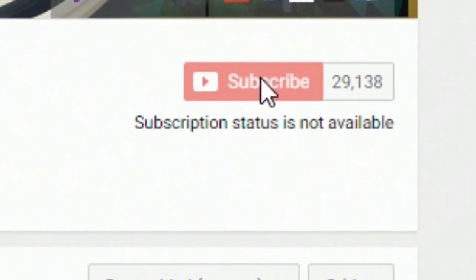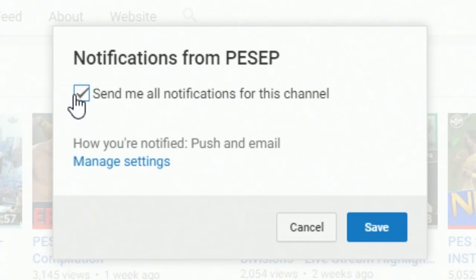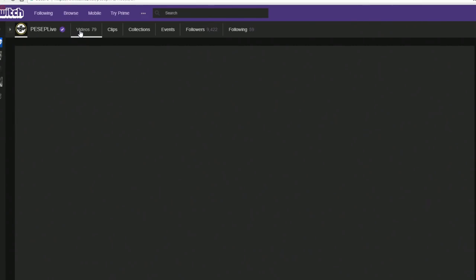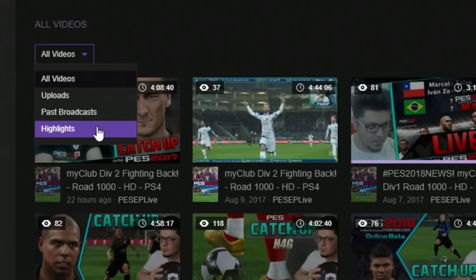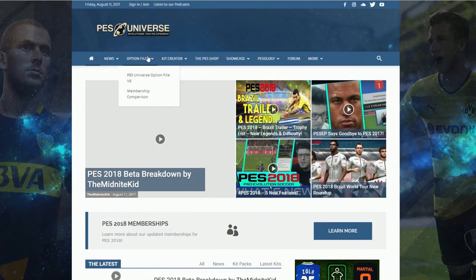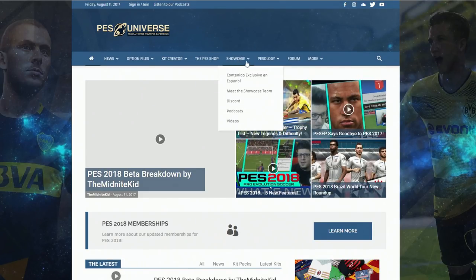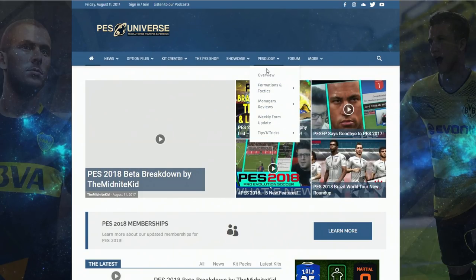Subscribe if you haven't already and make sure to turn your notifications on so you get notified when my next video is live. I greatly appreciate it, guys. Also if you want to catch up on my live stream, I do stream the My Club series — you can go to my Twitter channel, the link is in the description. You can click on past broadcasts or highlights. Pezuniverse.com has everything you need regarding PES 2018 and future releases — custom kit creator, option file, tips, news, and more. Make sure to check that website out, link in the description.